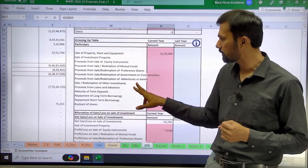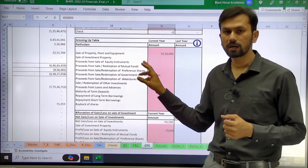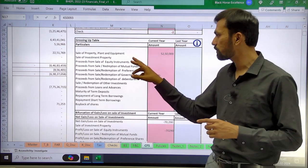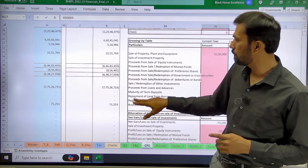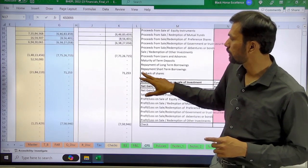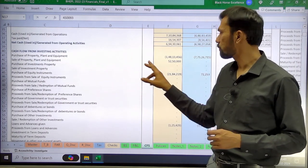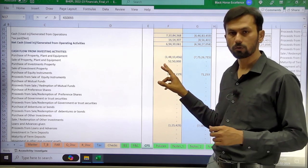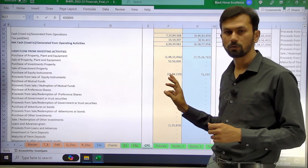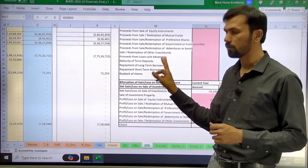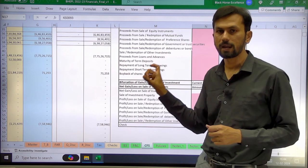You can just mention the figures in the appropriate heads. In this example, the sale of property, plant and equipment is 52 lakhs 50 thousand rupees. The impact shows the purchase of property, plant and equipment as 1 crore 48 lakhs and the sale as 52 lakhs 50 thousand. If you don't mention this amount it will just give you the net figure only.